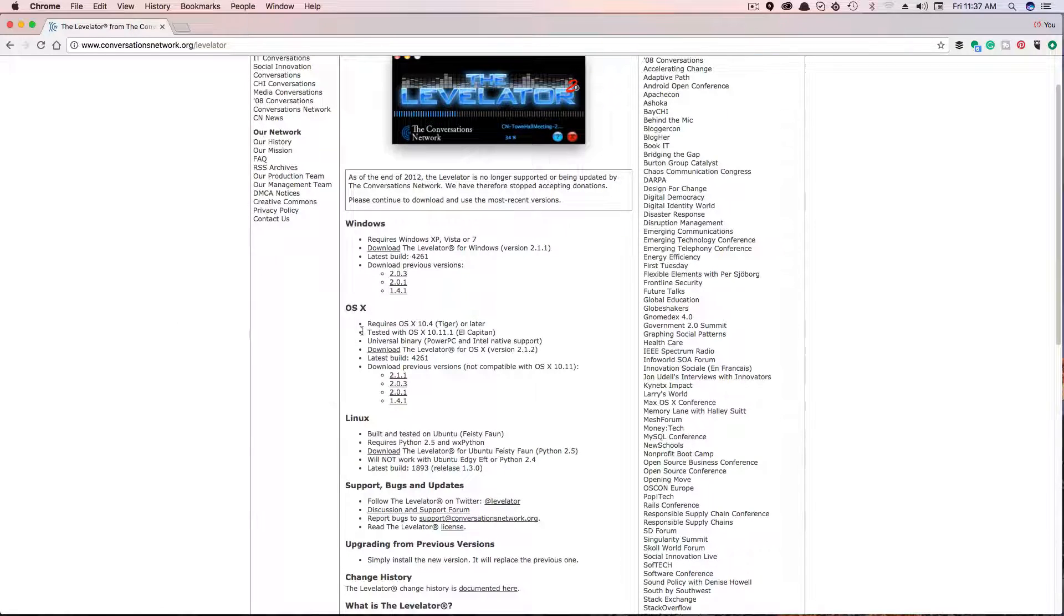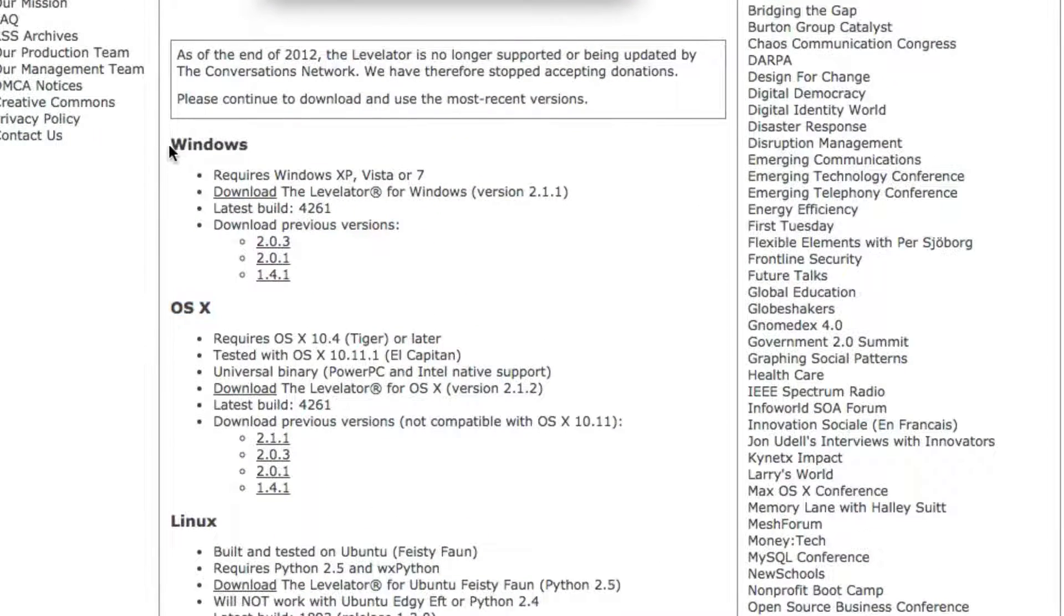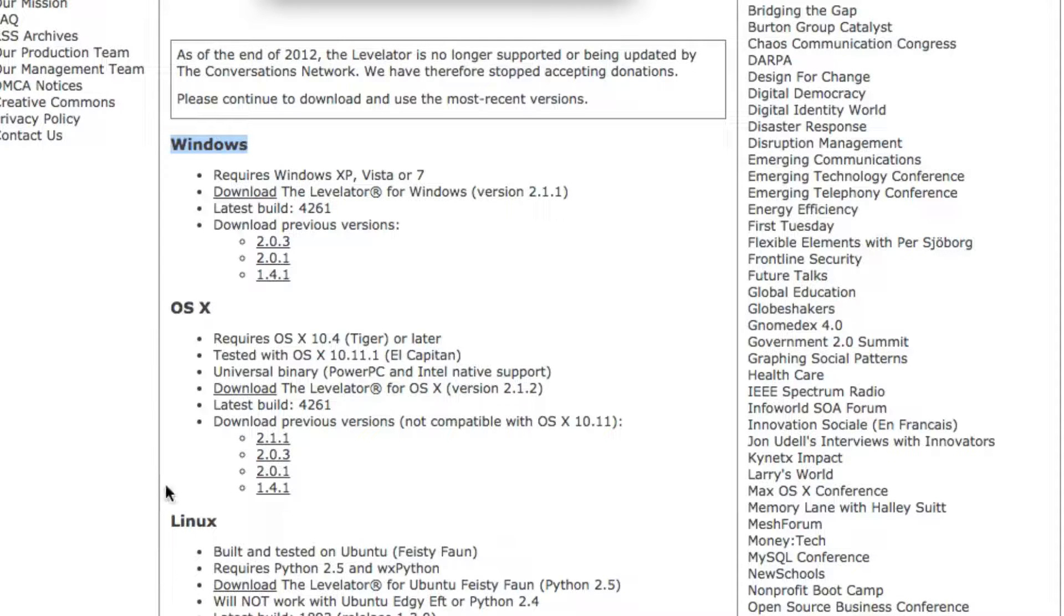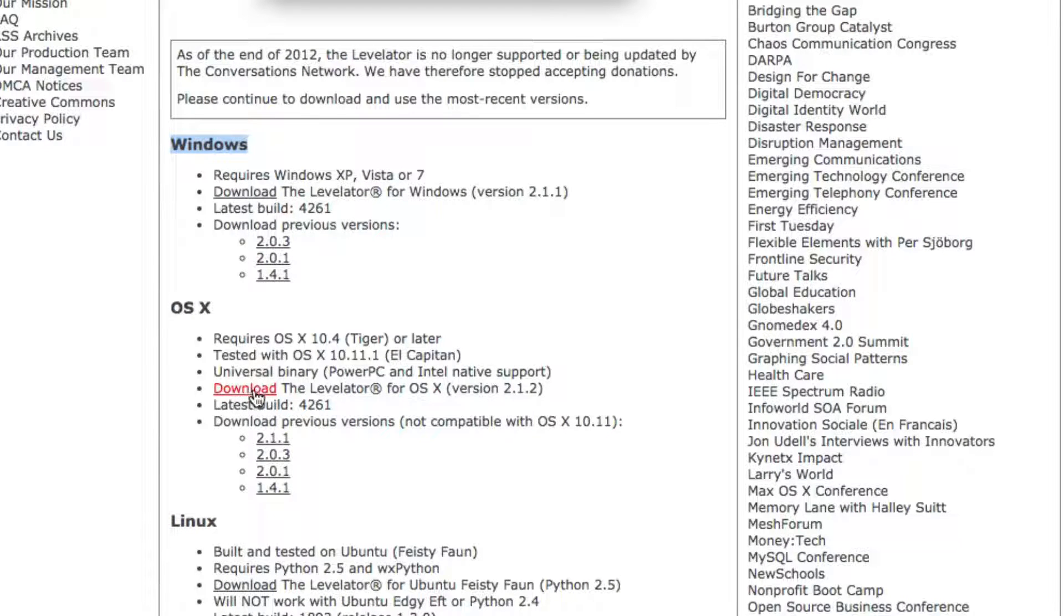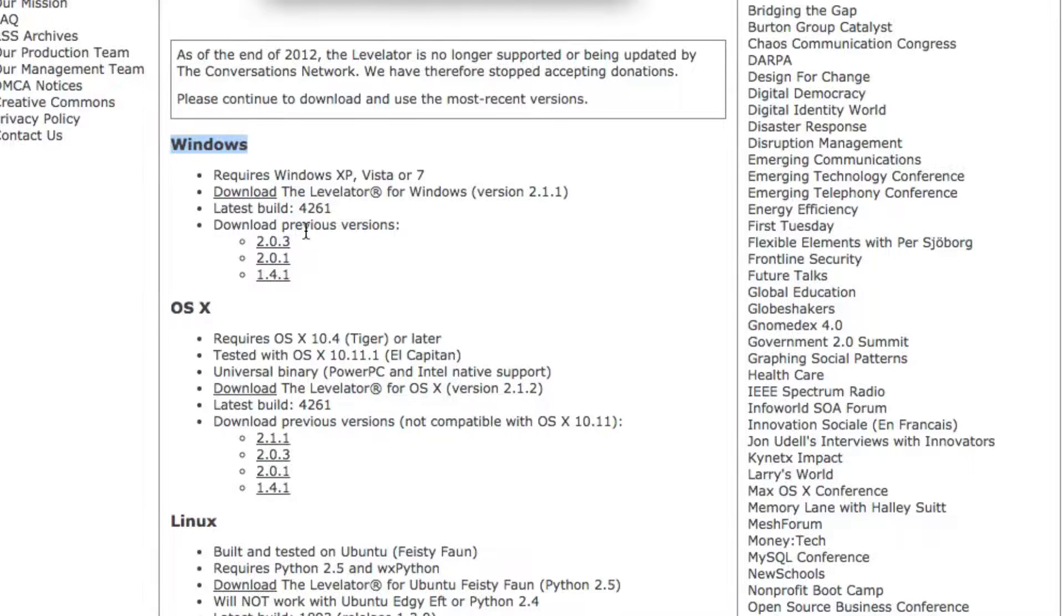Once you're here, find your operating system. For Mac, it's here. For Windows, it's up here. And for Linux, it's down at the bottom. Once you've done that, click on the download button that downloads the latest version of Levelator, depending on when you're watching this video.